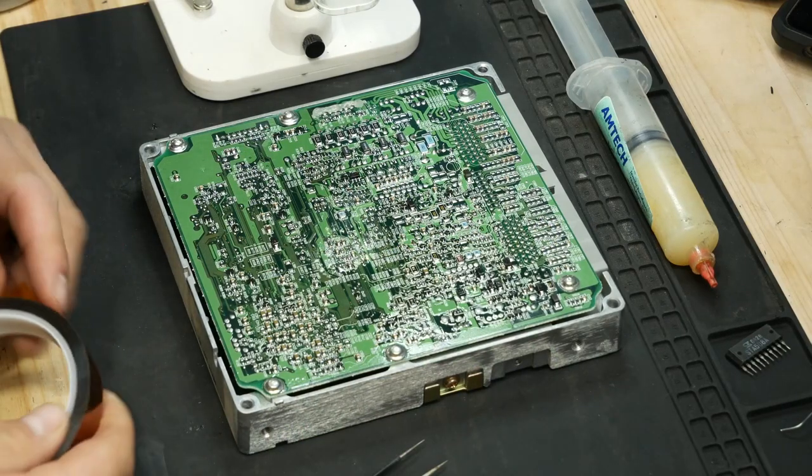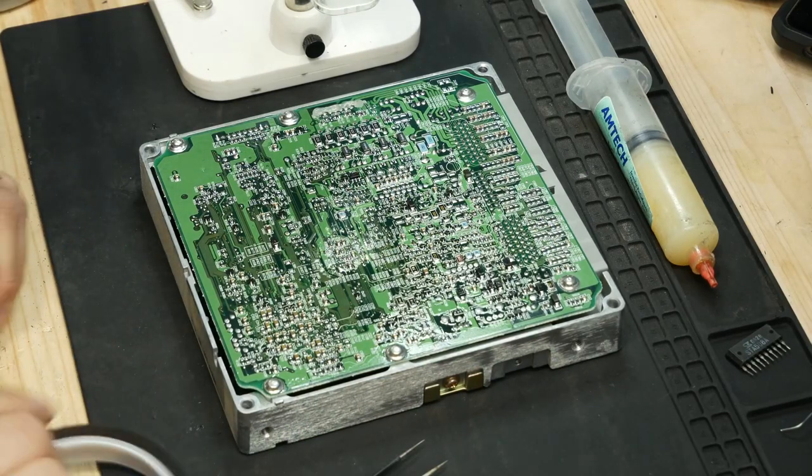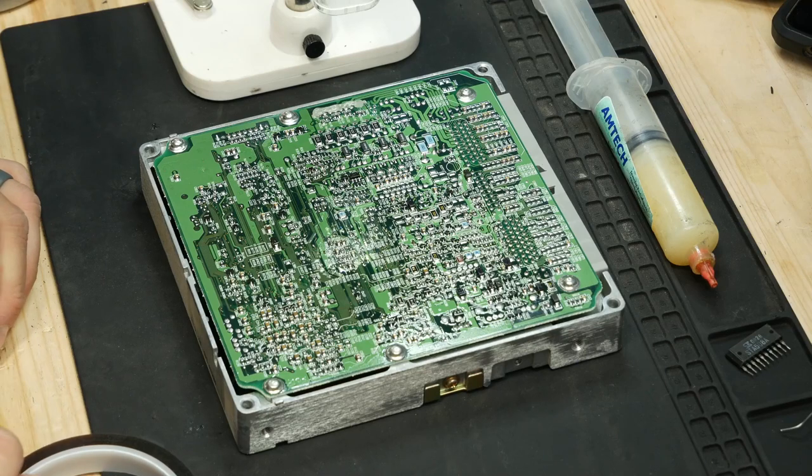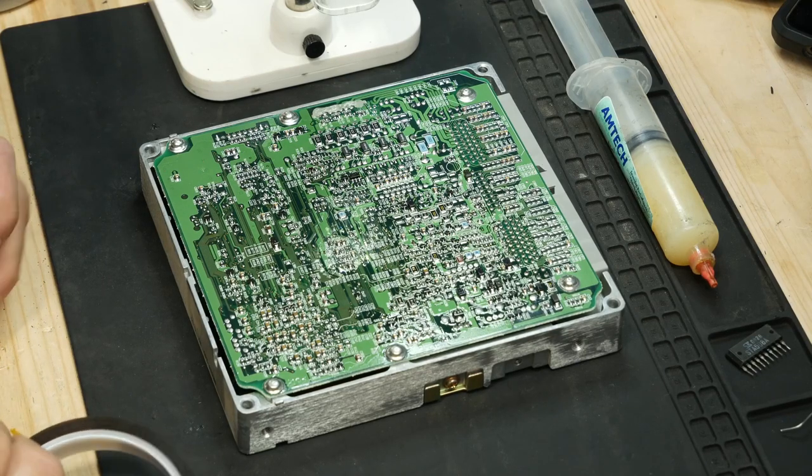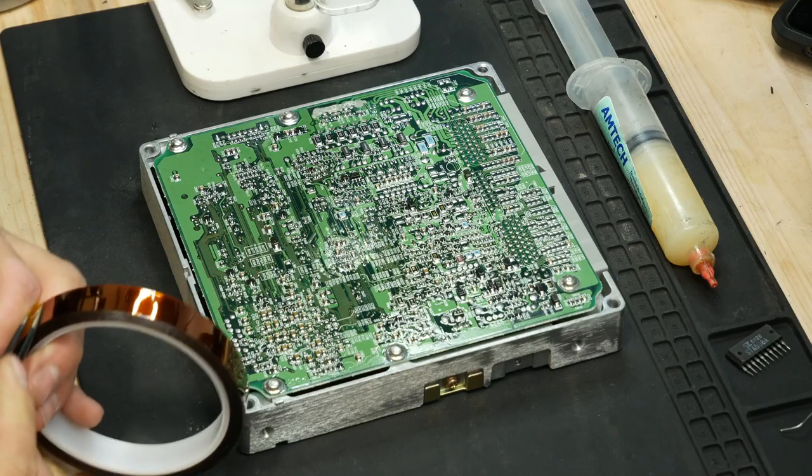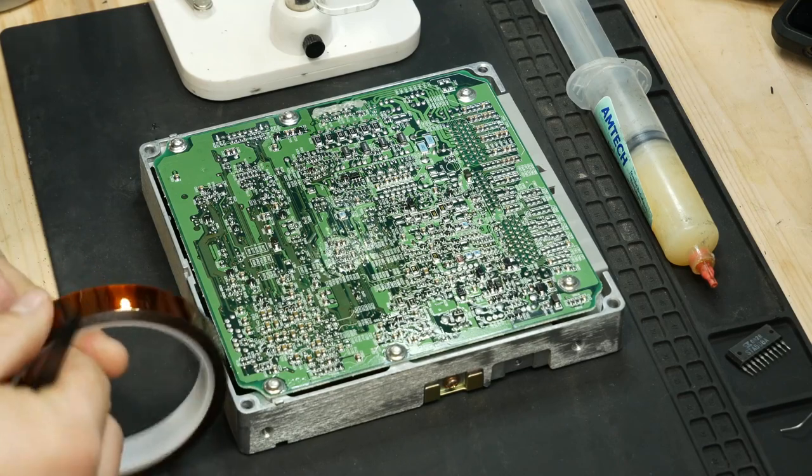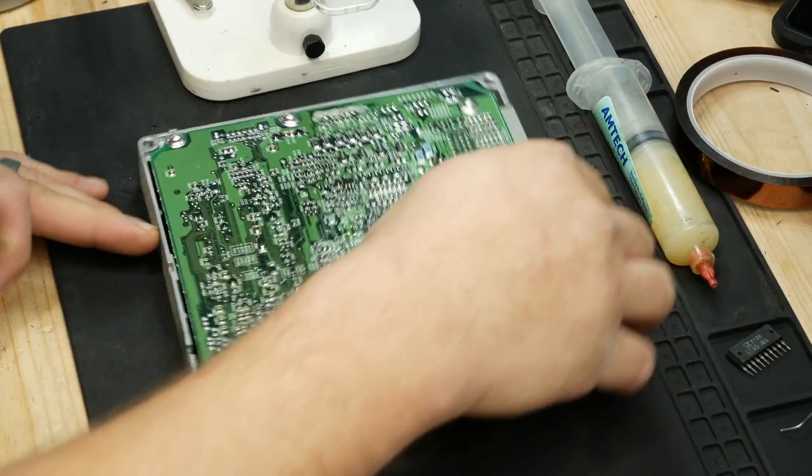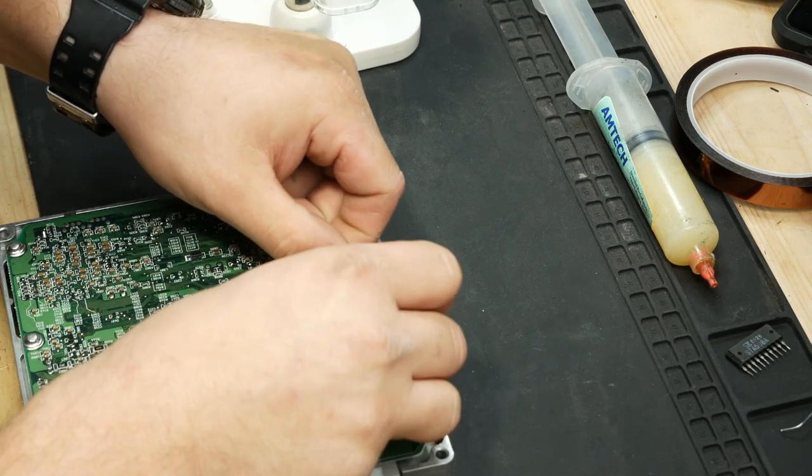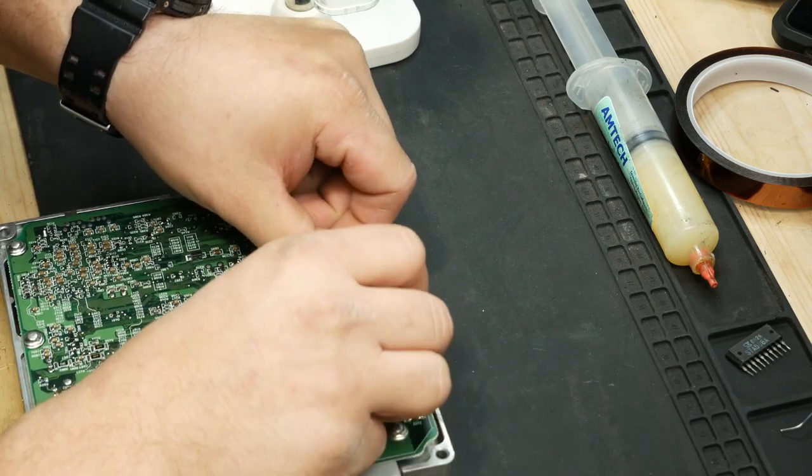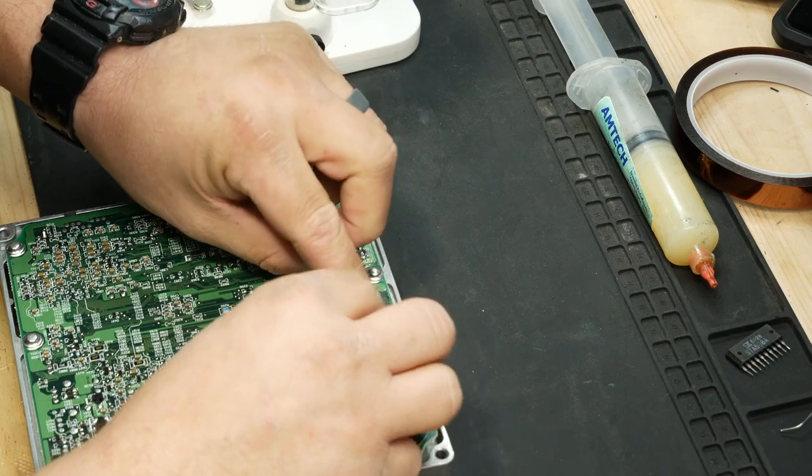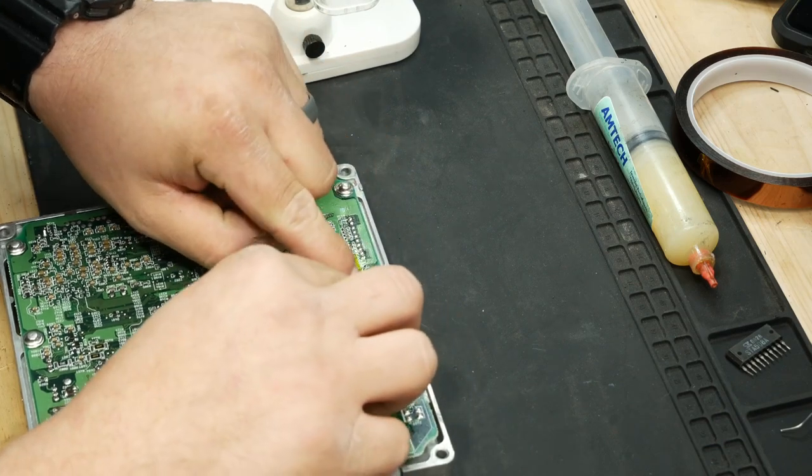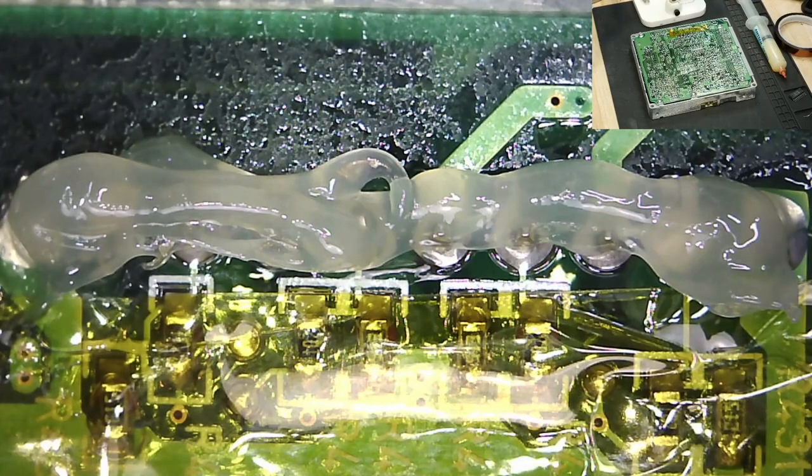We're just going to put some Kapton tape. Super heat resistant stuff. It's got all these microphones and crap in my way. Cameras. Can't really see. And we'll switch back. There we go.